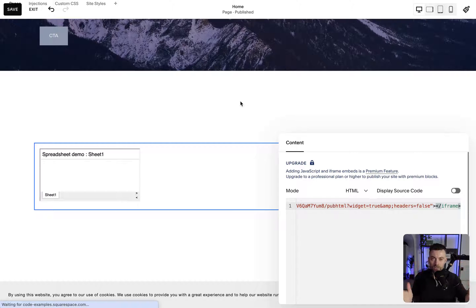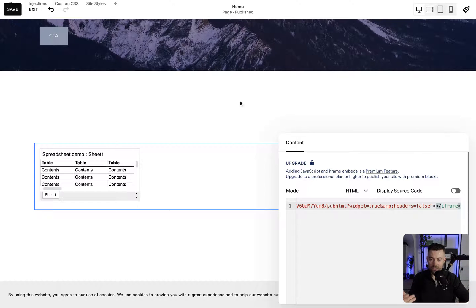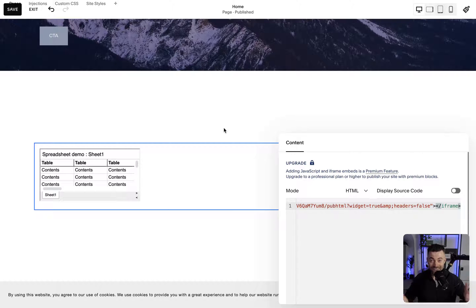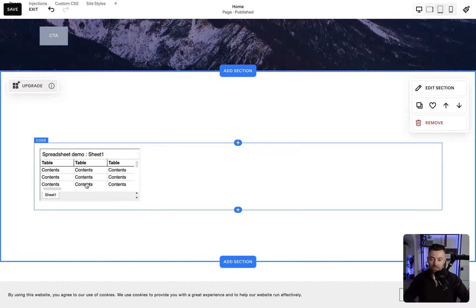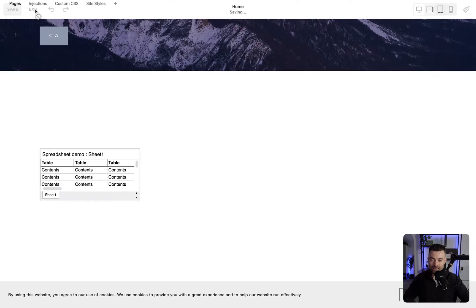Now, this is what I was talking about at the start of the video. You would think it would just paste in a nice clean sheet. Look what it actually gives us - this is terrible.